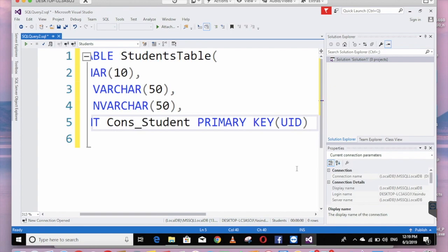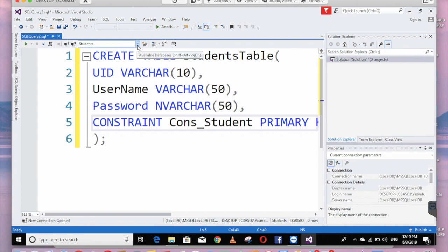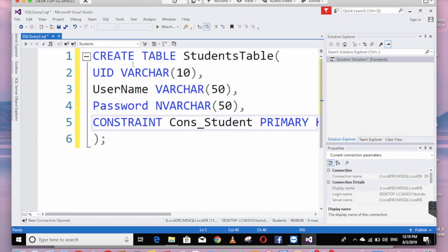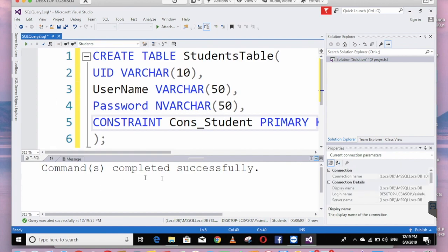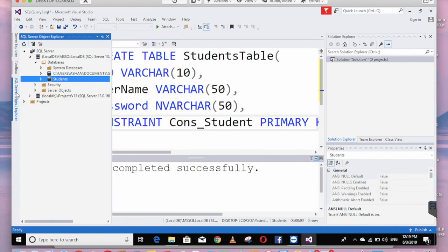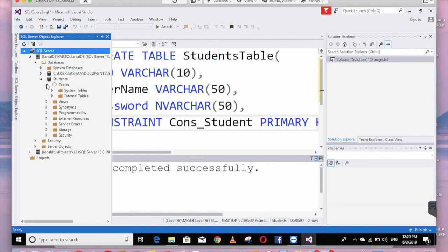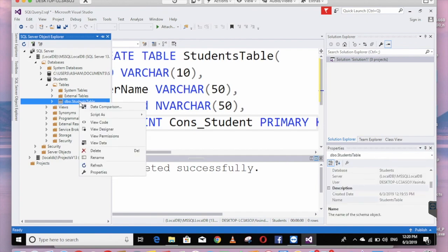Then execute. Now you can use another database — you can use the student database. Commands completed successfully. You can use the table. Refresh, then go to the database 'students', then 'Tables' — you can see the student table.